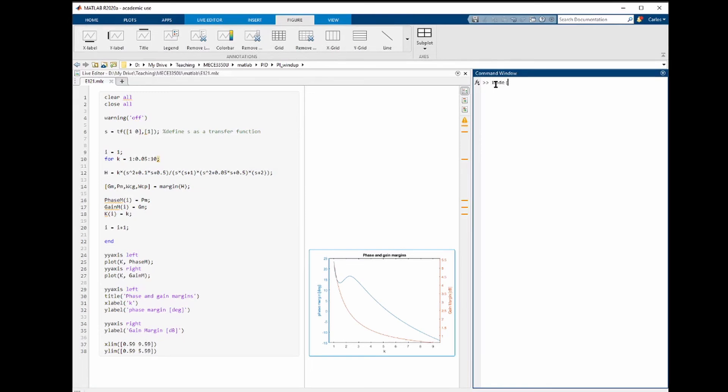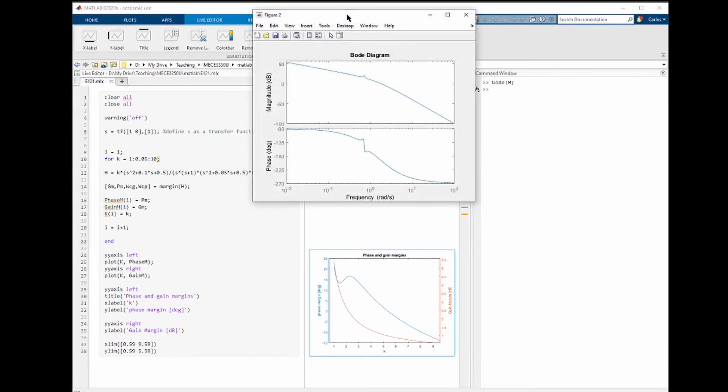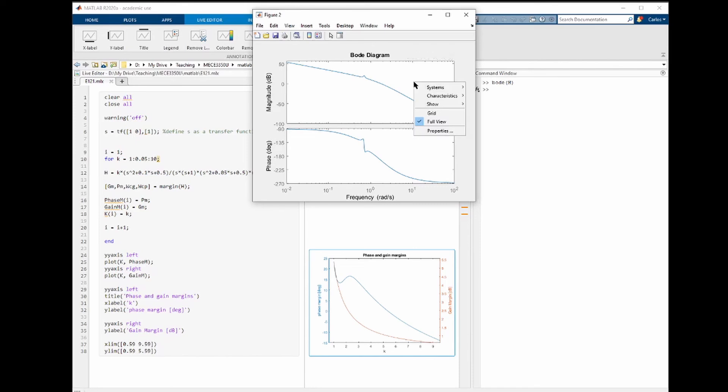By simply doing Bode of h, we can see the Bode plot for this function. This will take the last value of k here, so k equals to 10. If you right click on the Bode plot, we have here characteristics and you can select all stability margins.